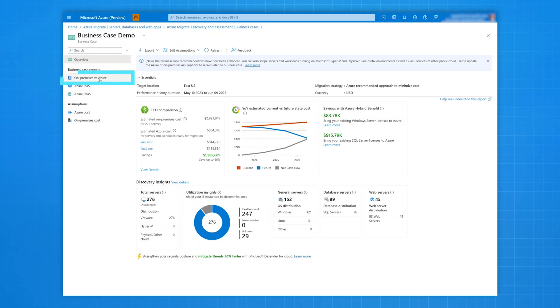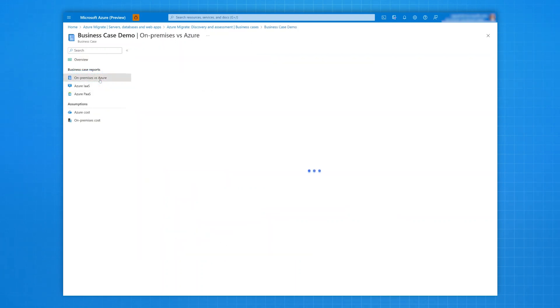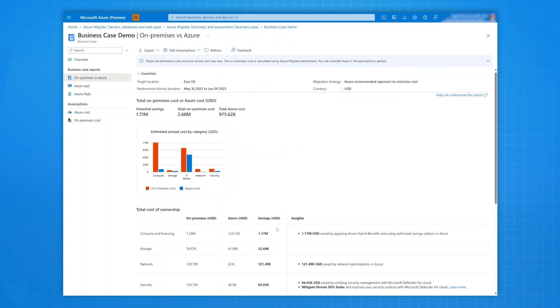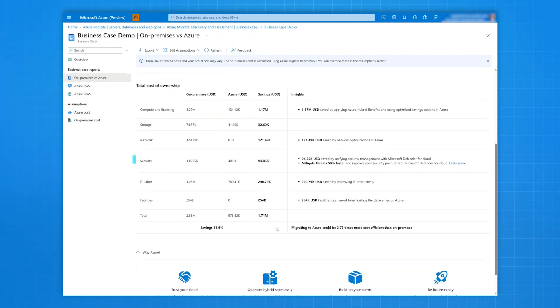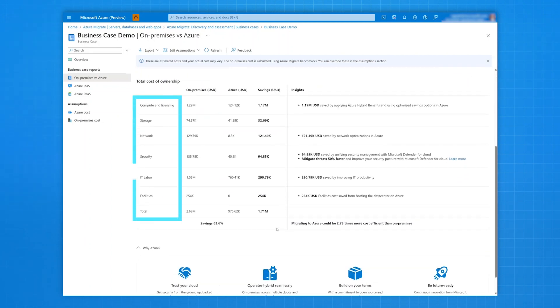Next, you can see the detailed on-premise versus Azure total cost of ownership and find insights to what really is contributing to these savings for your compute, storage, network, security, IT labor and facilities cost.